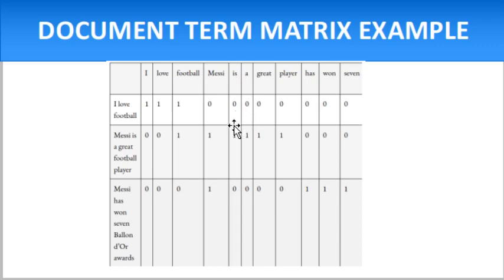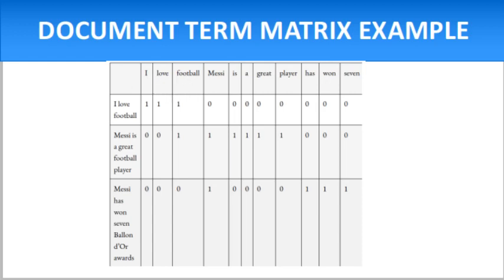This is an example of document term matrix. Thank you so much for watching the video. I hope you like this video. If you like it, please share it with friends and colleagues. Thanks a lot for watching.